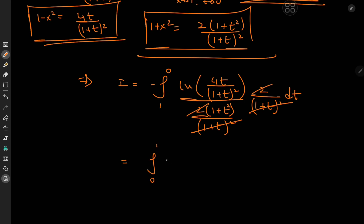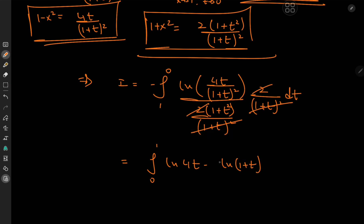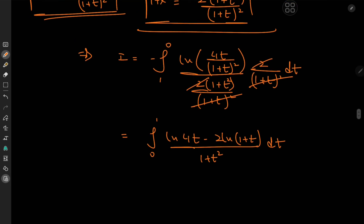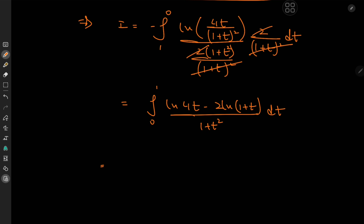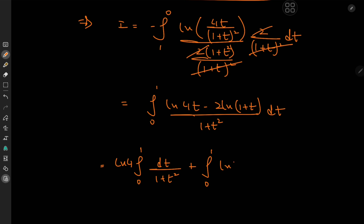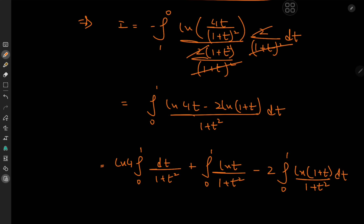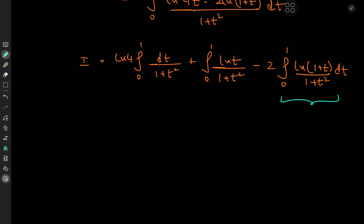After cancellations, we have the integral from 0 to 1 of [log 4 plus log t minus 2 log(1 plus t)] over (1 plus t) squared dt. Using linearity, this splits into: log 4 times the integral from 0 to 1 of dt over (1 plus t) squared, plus the integral from 0 to 1 of log t over (1 plus t) squared dt, minus 2 times the integral from 0 to 1 of log(1 plus t) over (1 plus t) squared dt.